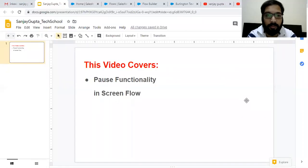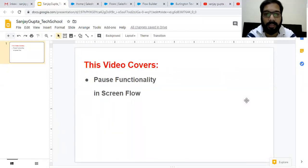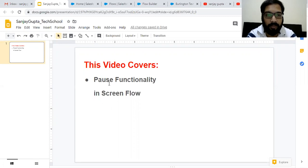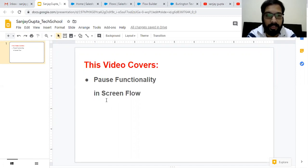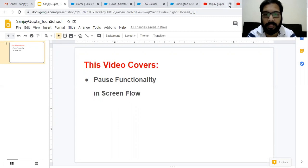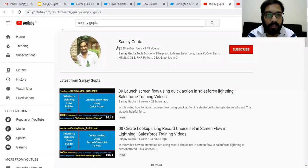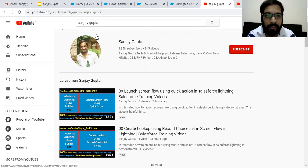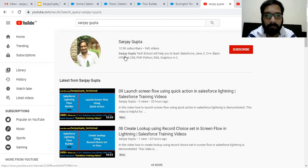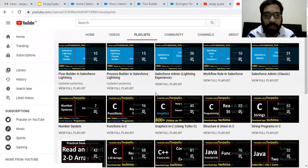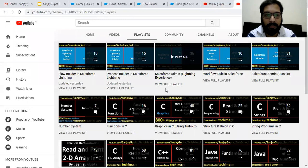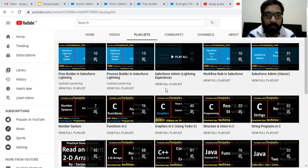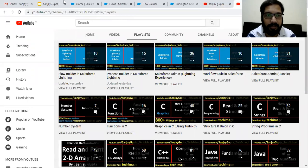Hello friends, I'm Sanjay Gupta. I welcome you on Sanjay Gupta Tech School. In this video, I'm going to demonstrate how you can implement pause functionality in Screen Flow in Salesforce Lightning. Before starting, if you want to follow Salesforce training videos, you can search my name Sanjay Gupta on YouTube and follow my channel. Here you will find various playlists related to Salesforce and other programming languages.